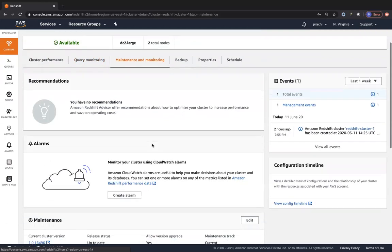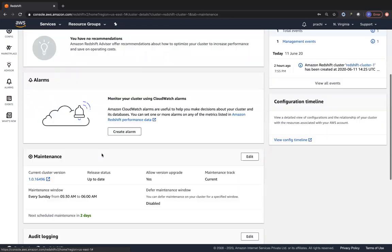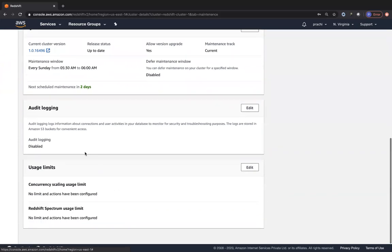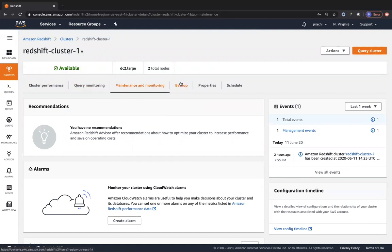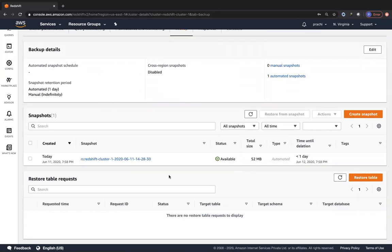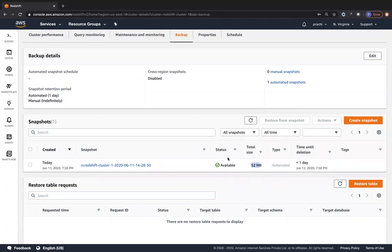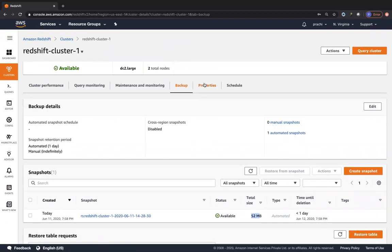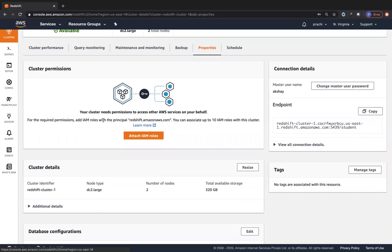In the maintenance and monitoring tab, we have alarms, recommendations, maintenance history, the maintenance window, and whether audit logging has been enabled. You can enable audit logging and send it to a specific S3 bucket. You can also edit usage limits. Regarding backups, there is an automated snapshot created - the total size is only 52 MB. Think about this: it's a petabyte-scale data warehouse and we're only taking a snapshot of 52 MB. You can also create a manual snapshot and restore from a snapshot.